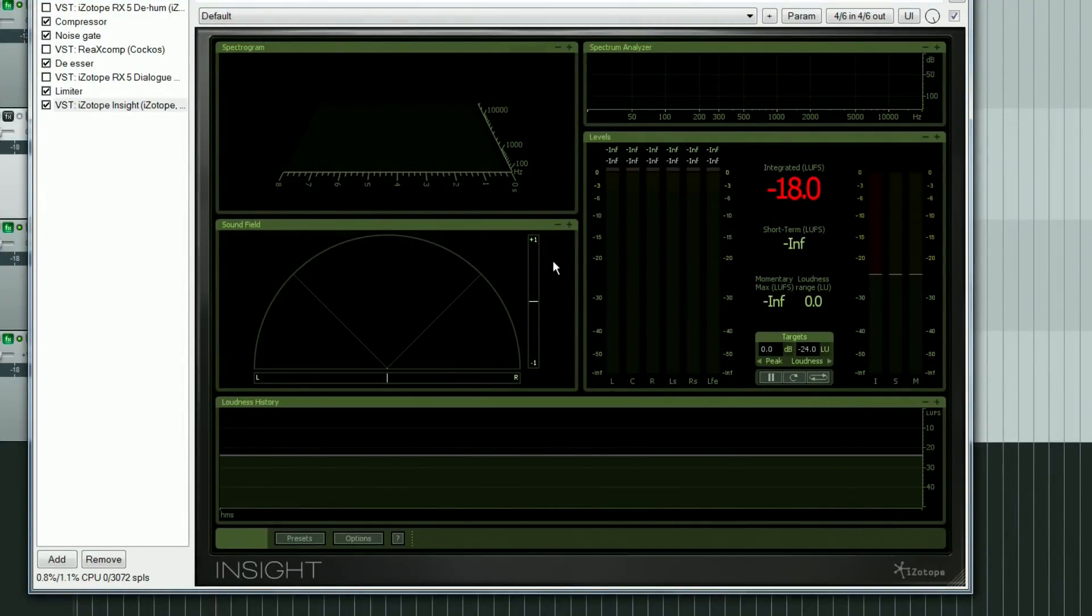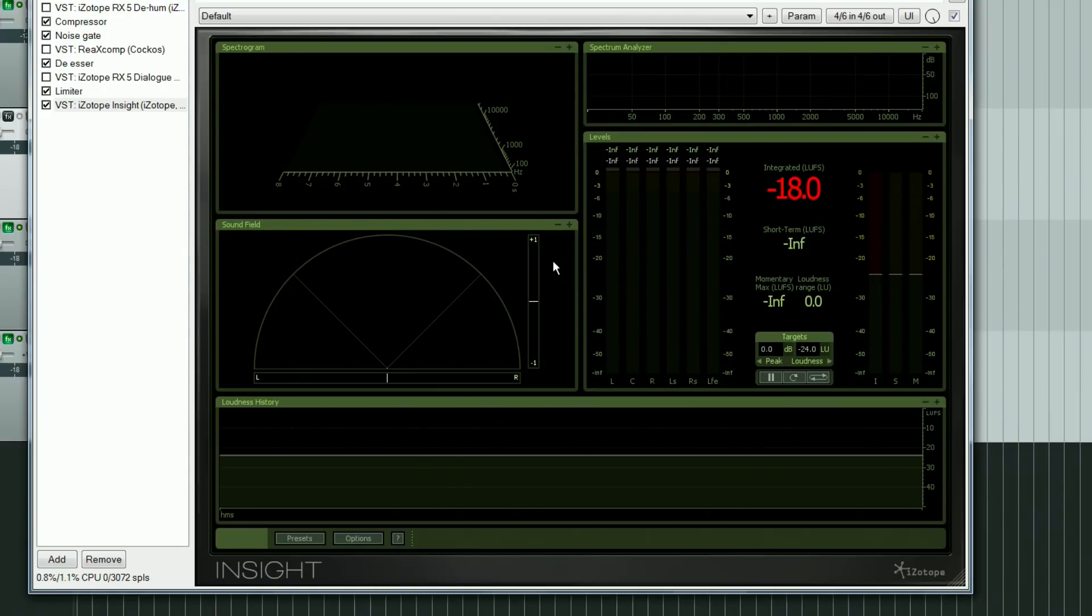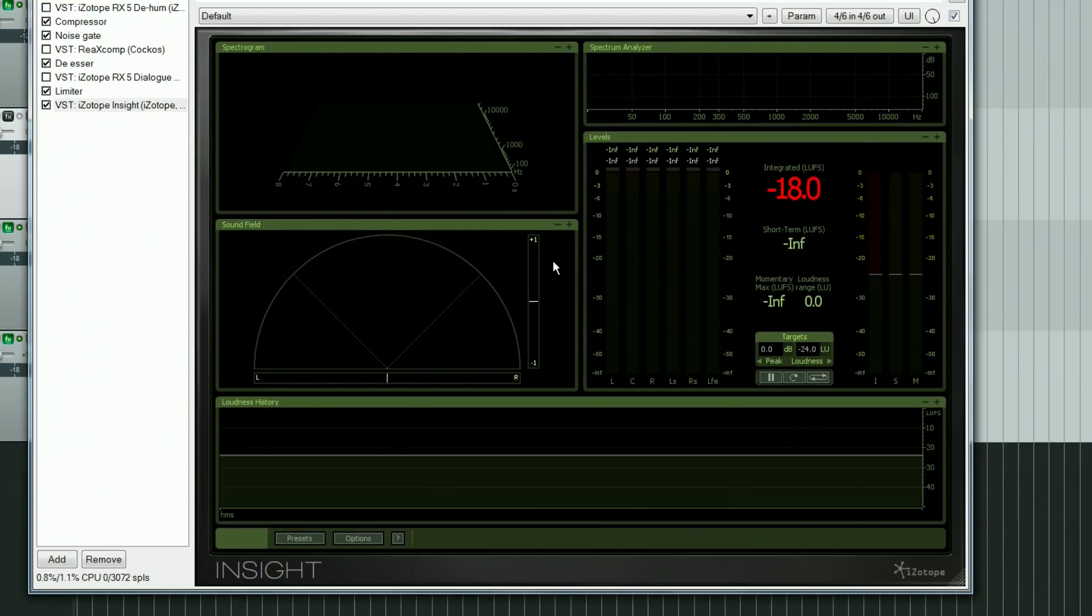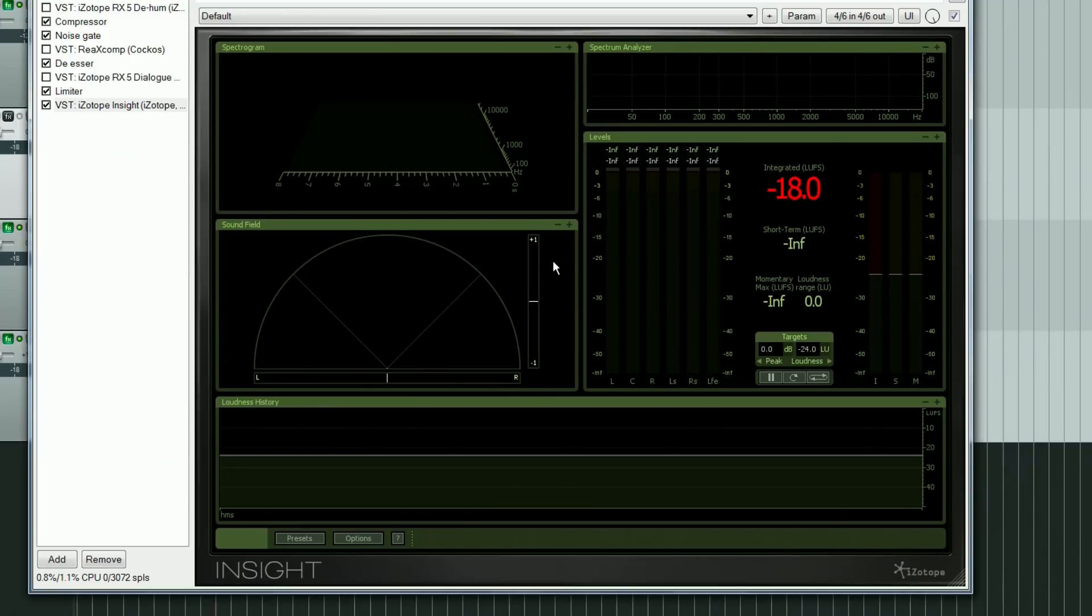Perhaps one of the first things to do is to set up some sort of level metering so that we have an idea of the peaks and the average level of the recorded audio. Once we have this information, we can make decisions about applying dynamic processing to achieve the required broadcast levels. Insight includes a set of audio analysis tools and comes as an add-on with iZotope's RX 5 Advanced, though I think you can also buy it separately.